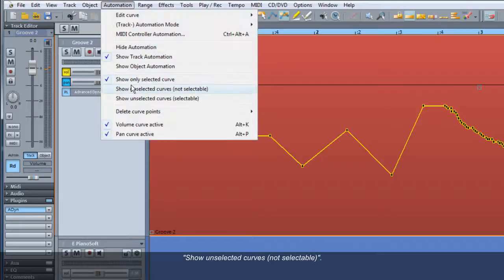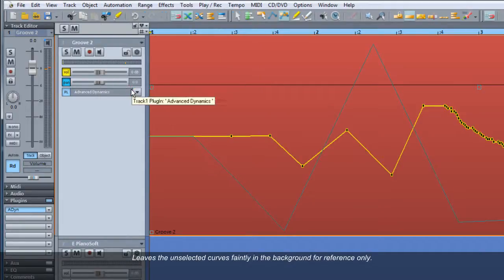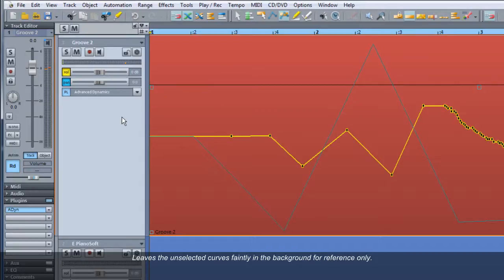Show Unselected Curves Not Selectable leaves the unselected curves faintly in the background for reference only, but they will not be editable.